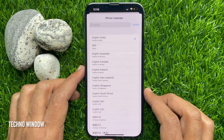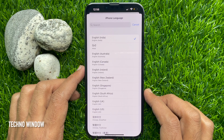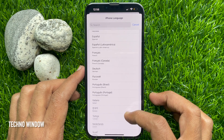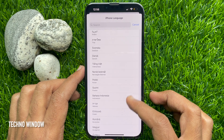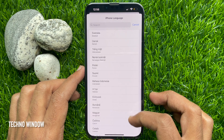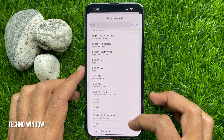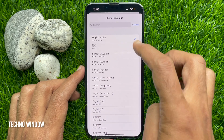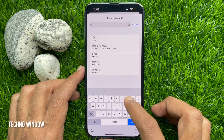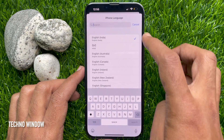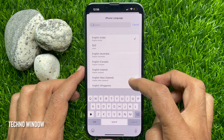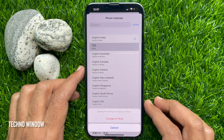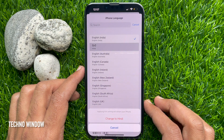A list of suggested languages will appear. Scroll down and find the language that you want to change, or you can use the search option. Tap on the language that you want to use.